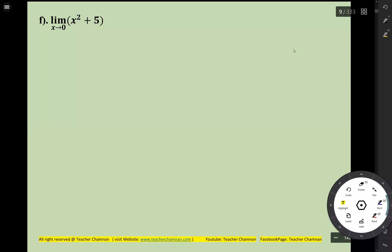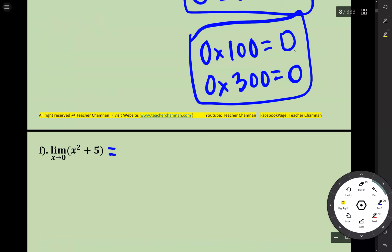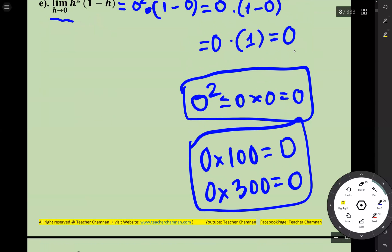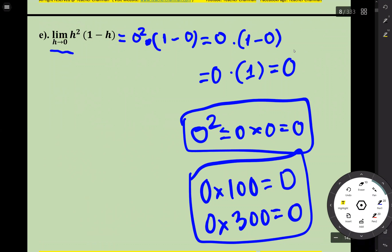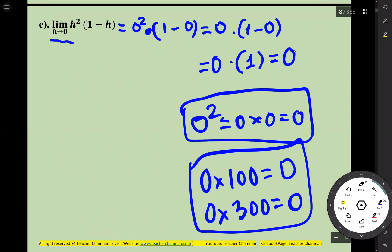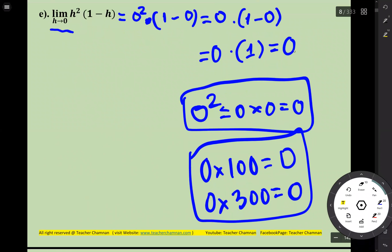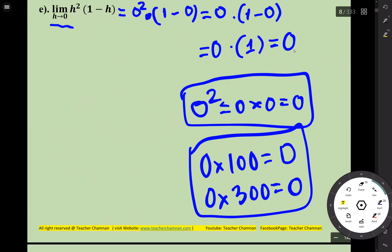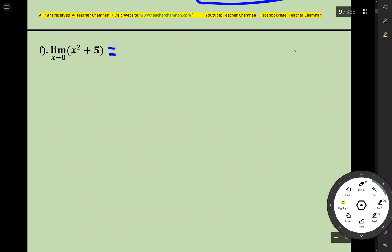Now you can calculate this limit. If you want to watch the video of the previous limit, you can watch it on my channel — this is the previous one.